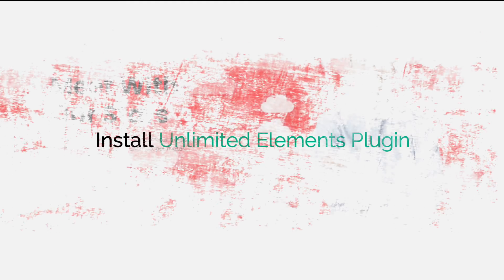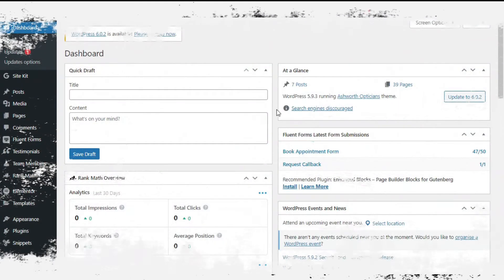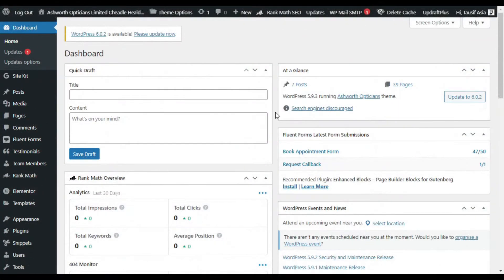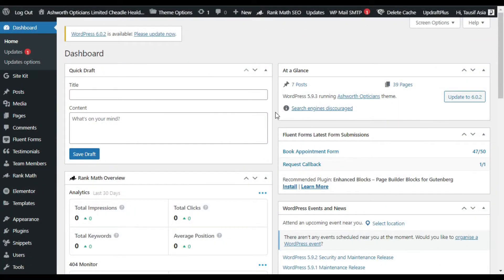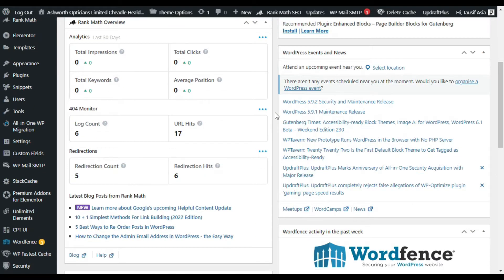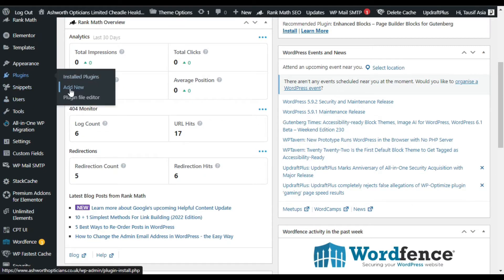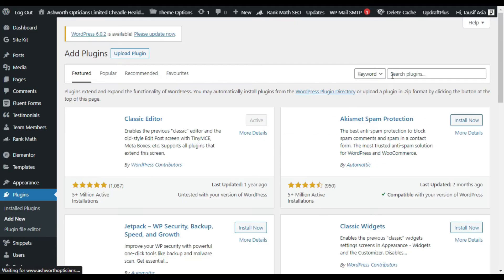So let's log into your dashboard and install Unlimited Elements for Elementor plugin. Now here first of all you have to install a plugin, so go to your plugins and click on add new.